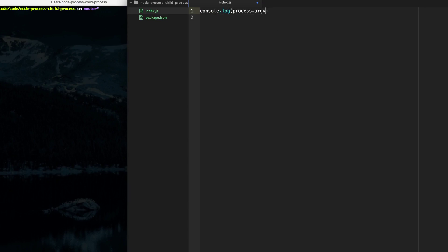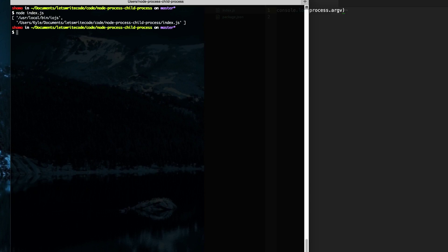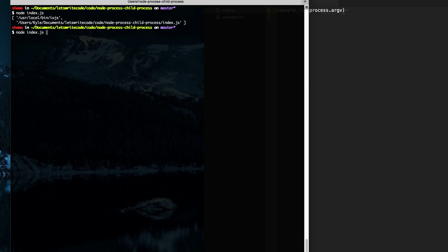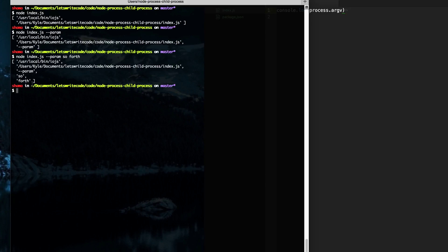We're just going to console log these out and take a look at what this looks like. Our script is named index.js, so from the terminal we can simply write node index.js to run it. The first item in argv is the binary that is running — that's node itself, or IO.js in my case. The second one is the script we're running, index.js. If we pass in a command line parameter, the third item in that array is the parameter we passed in, and so forth — it will add to that array.